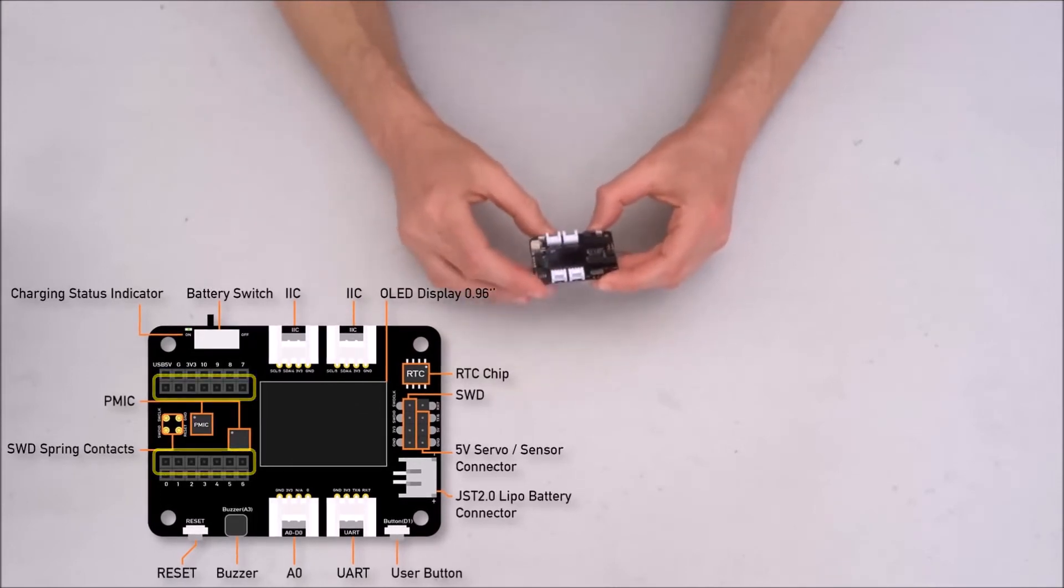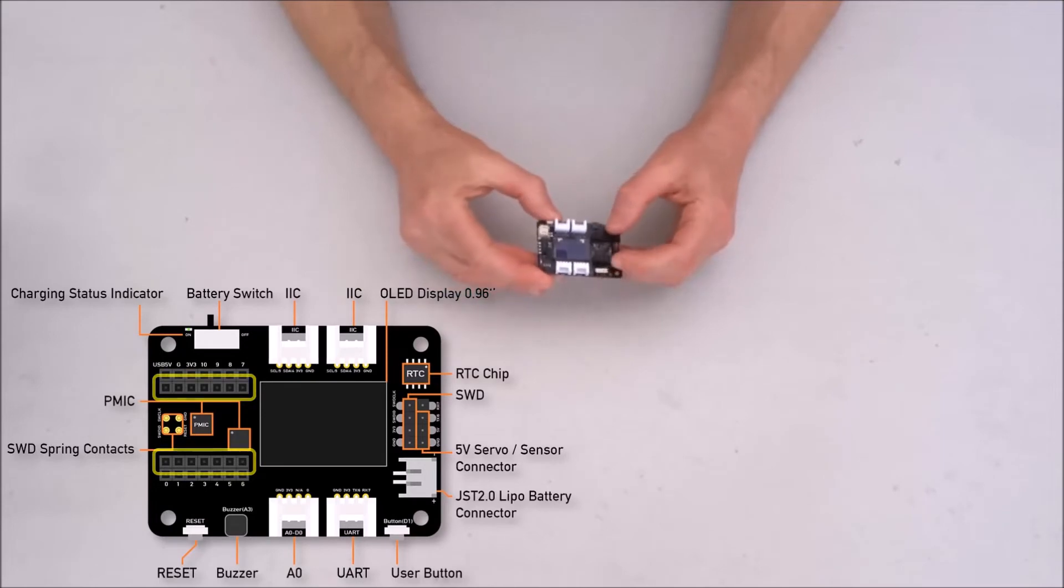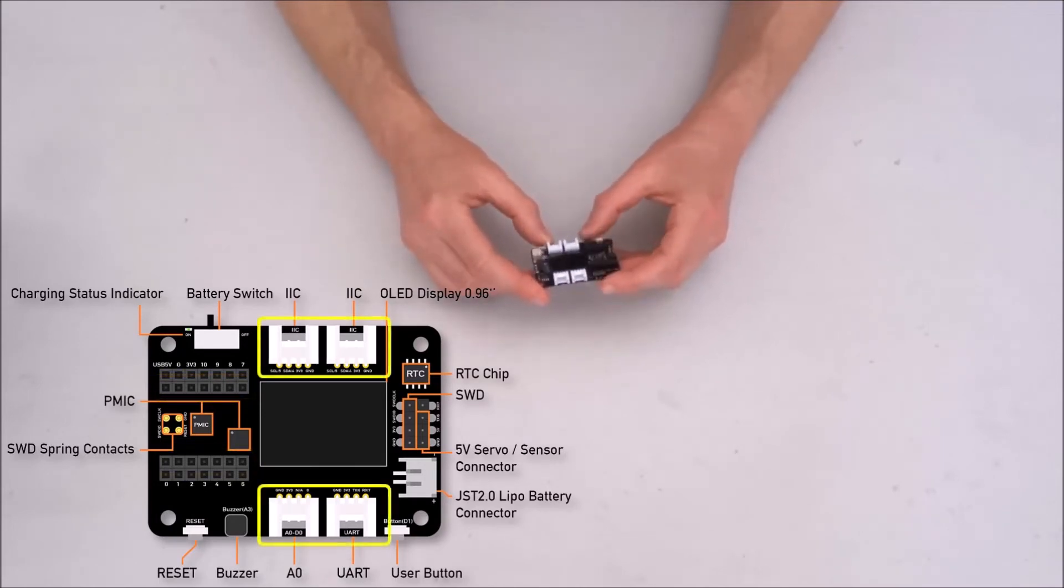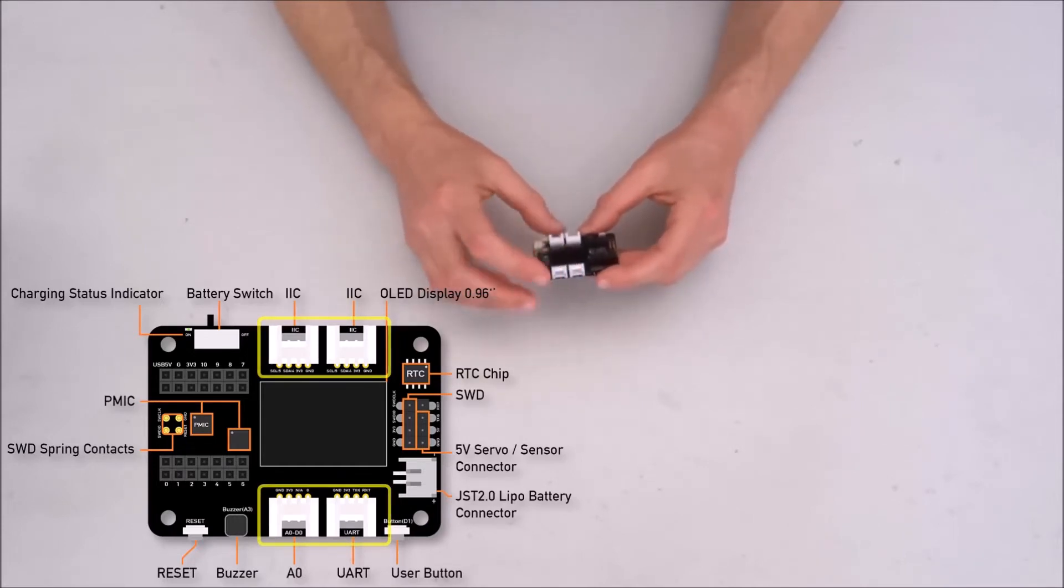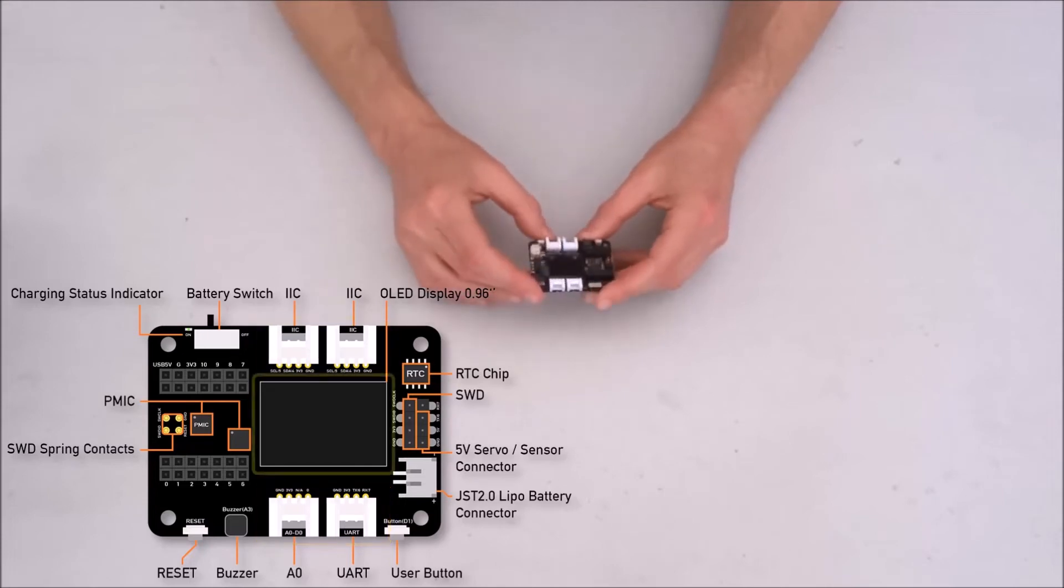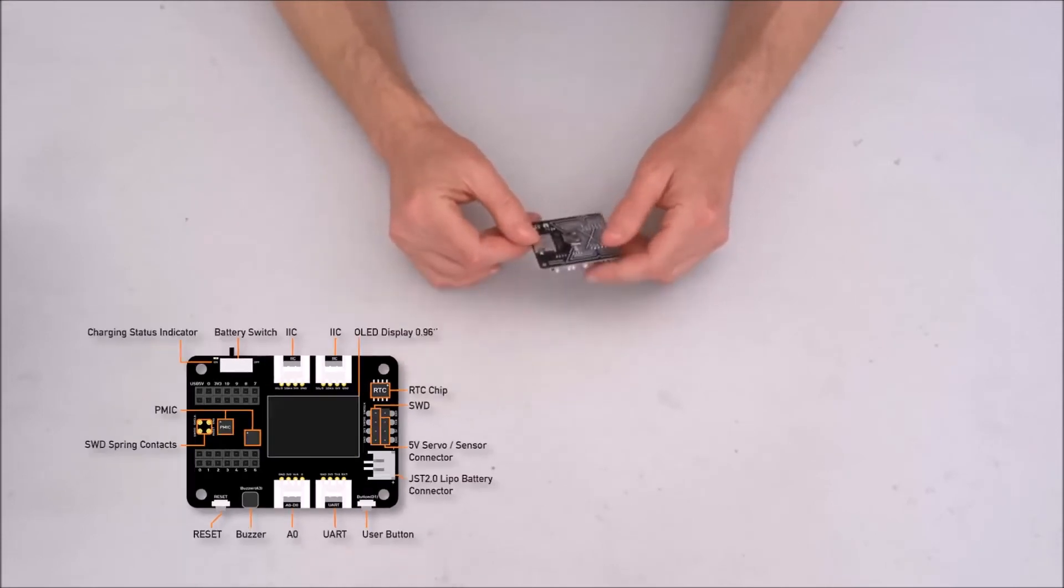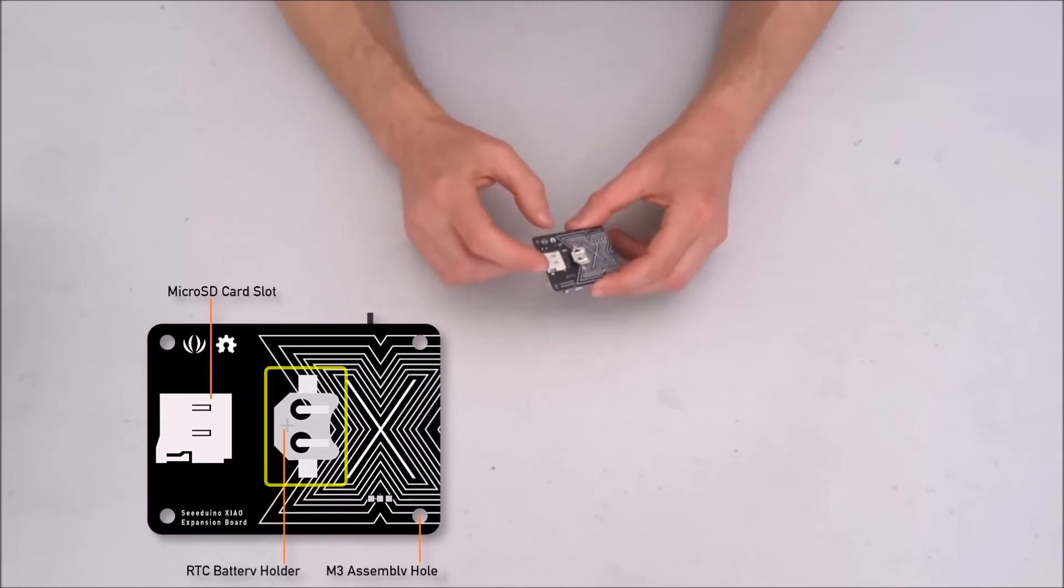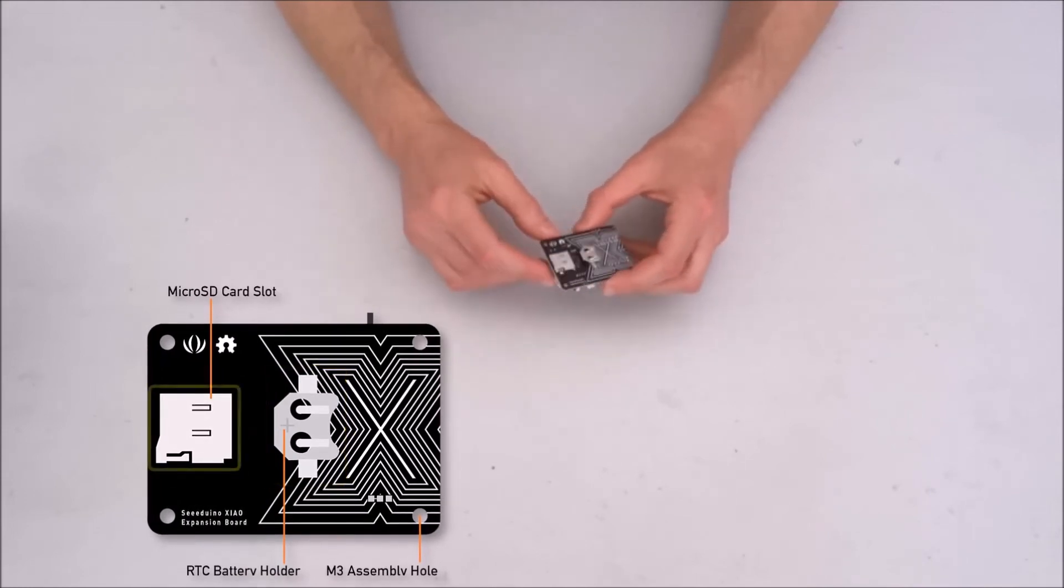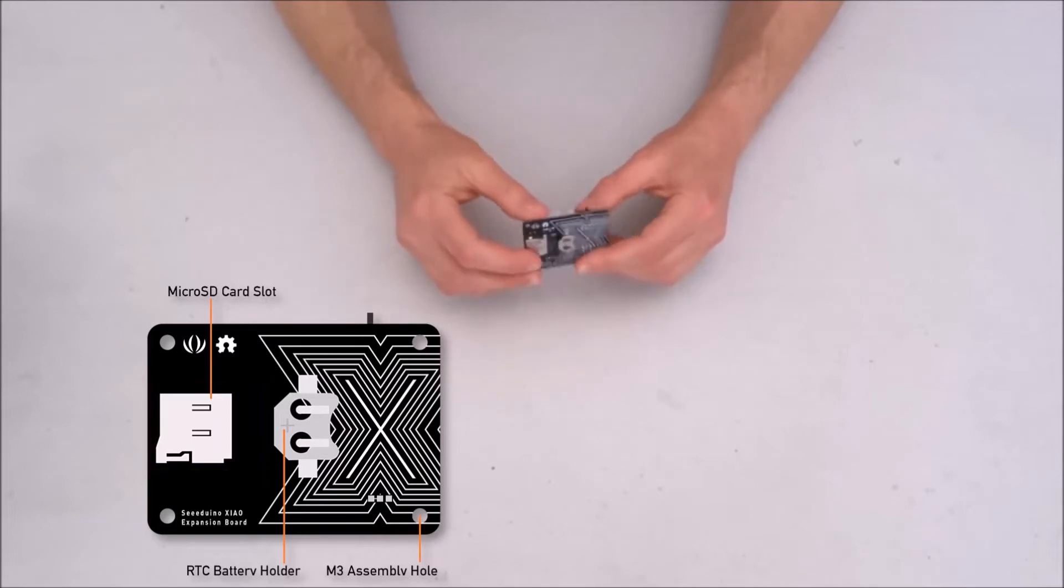First of all, we have of course the place to insert our XIAO. We have four Grove connectors for connecting Grove modules. We have OLED display. There is a battery and quite nice there is micro SD right here.